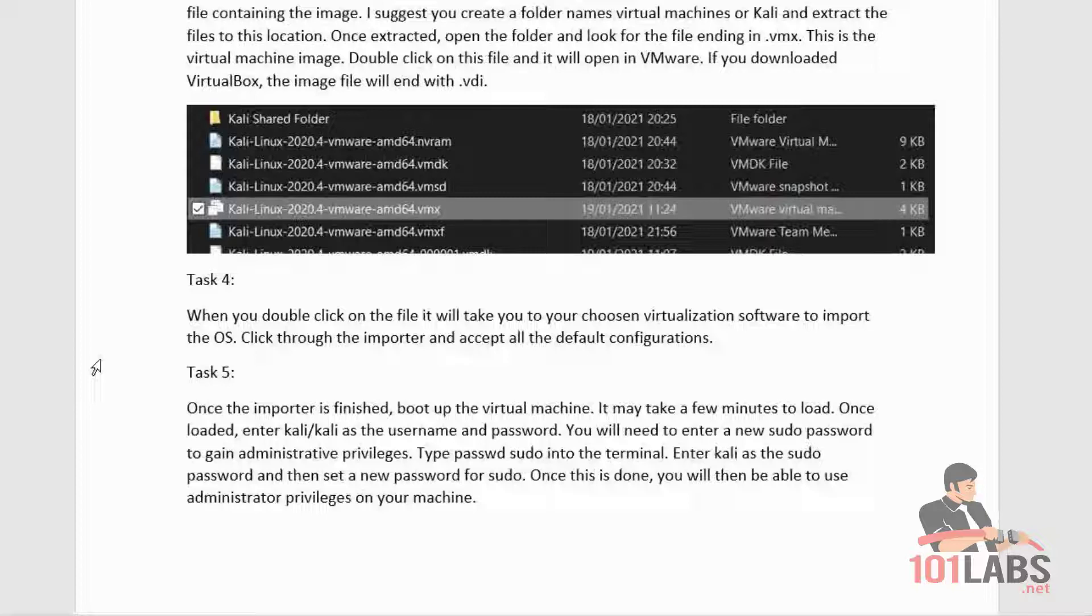This is the virtual machine image. Double-click on this file and it will open in VMware. If you downloaded VirtualBox, the image file will end with .vdi.